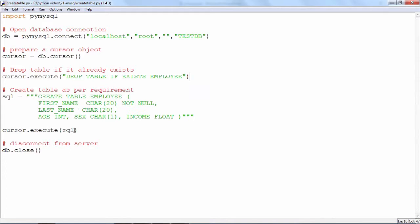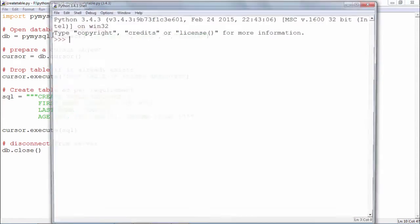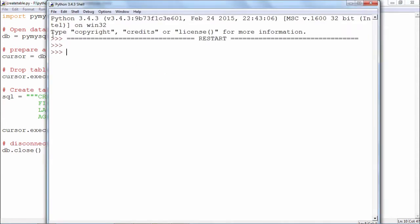The SQL string containing the CREATE TABLE query will be executed, the table will be created, and then the connection will be closed. This is the code for creating a table. We will now run it and see the result. The code runs successfully with no error message.